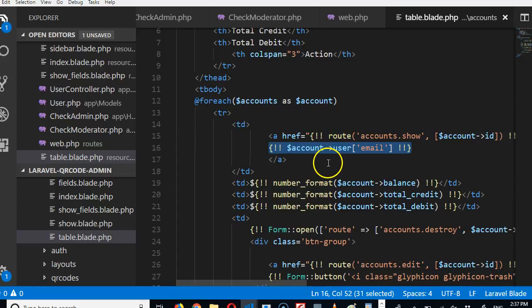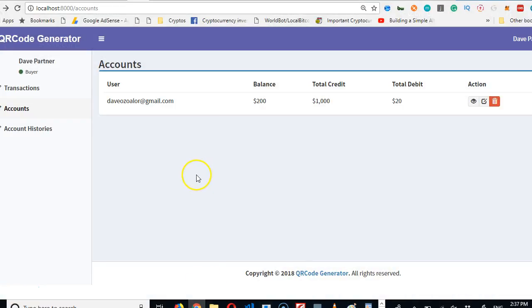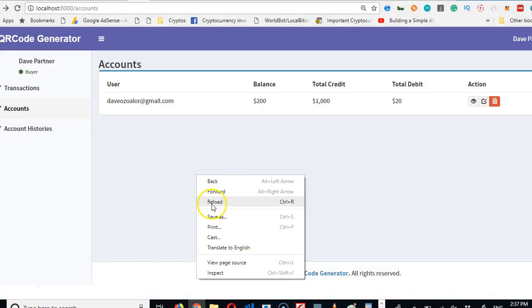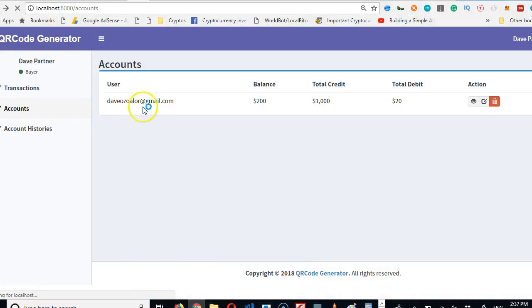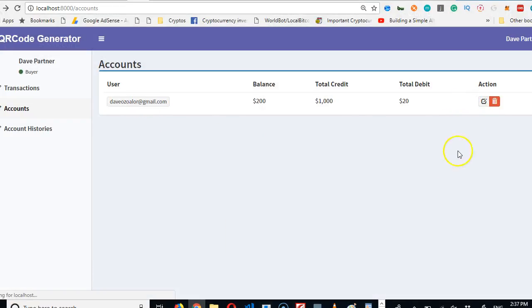So now if we come here and refresh, the email becomes a link and this icon disappears. Beautiful.